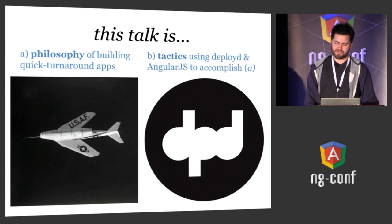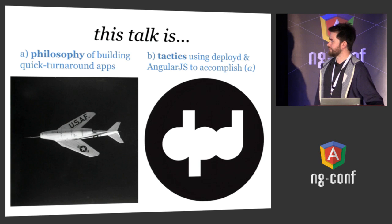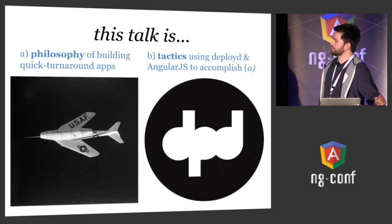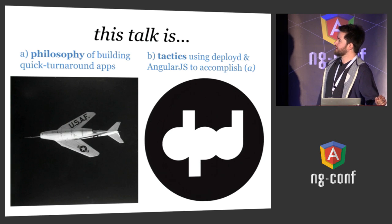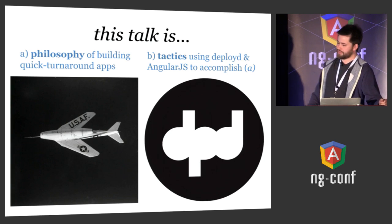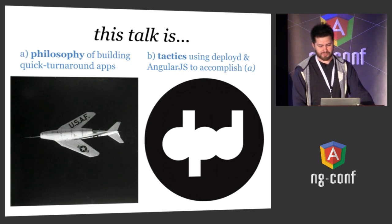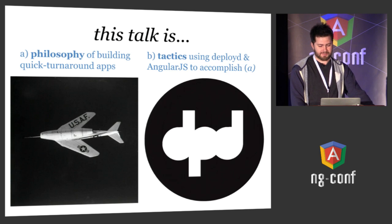That being said, the point of this talk is to discuss the philosophy of building quick apps and some of the tactics using Deployed and AngularJS to accomplish that.